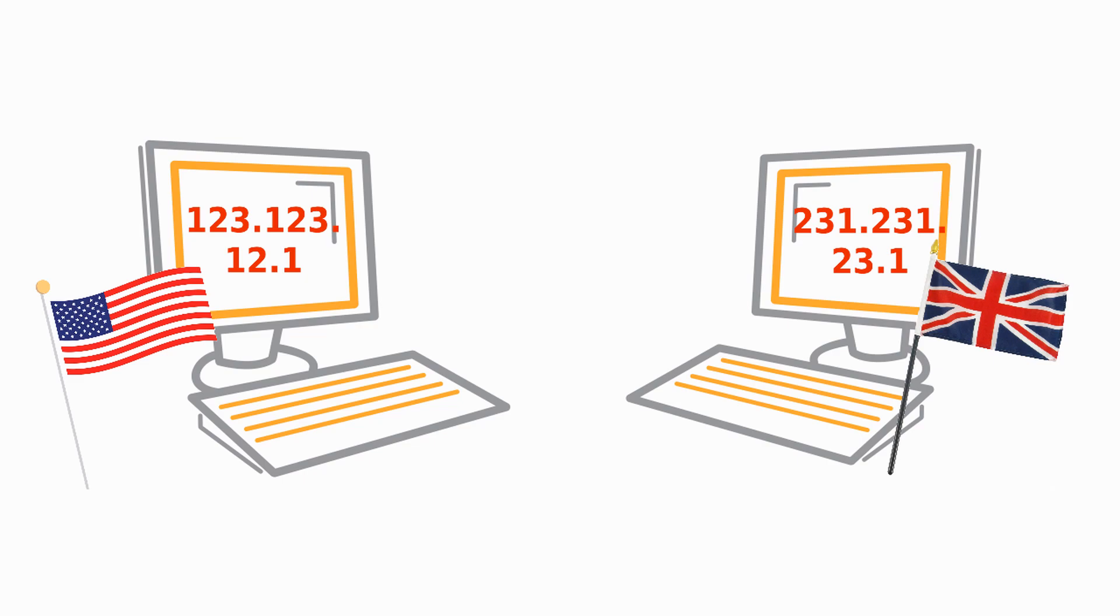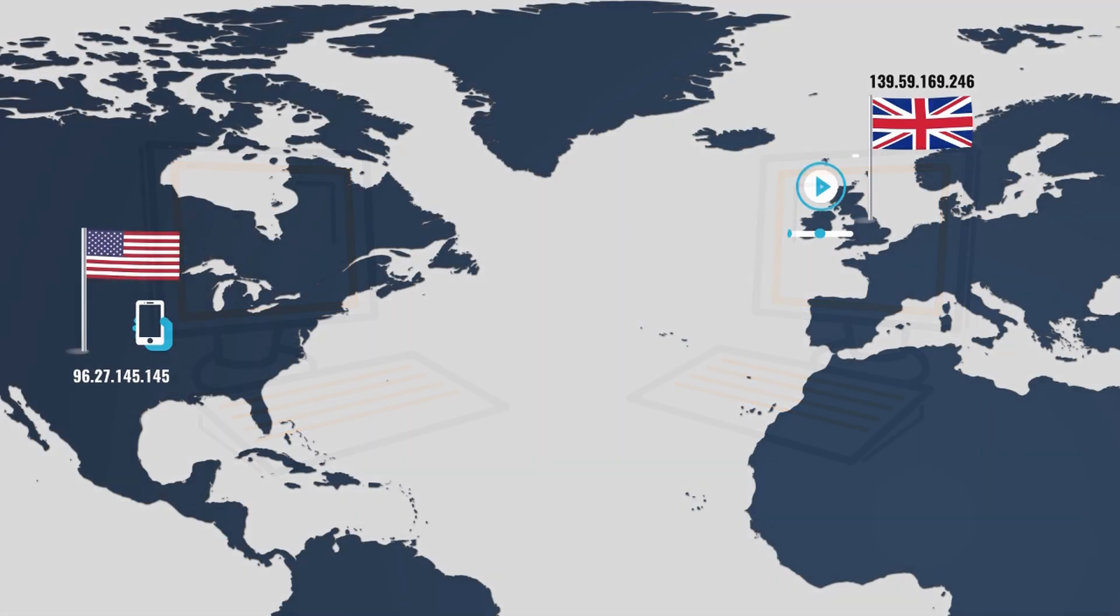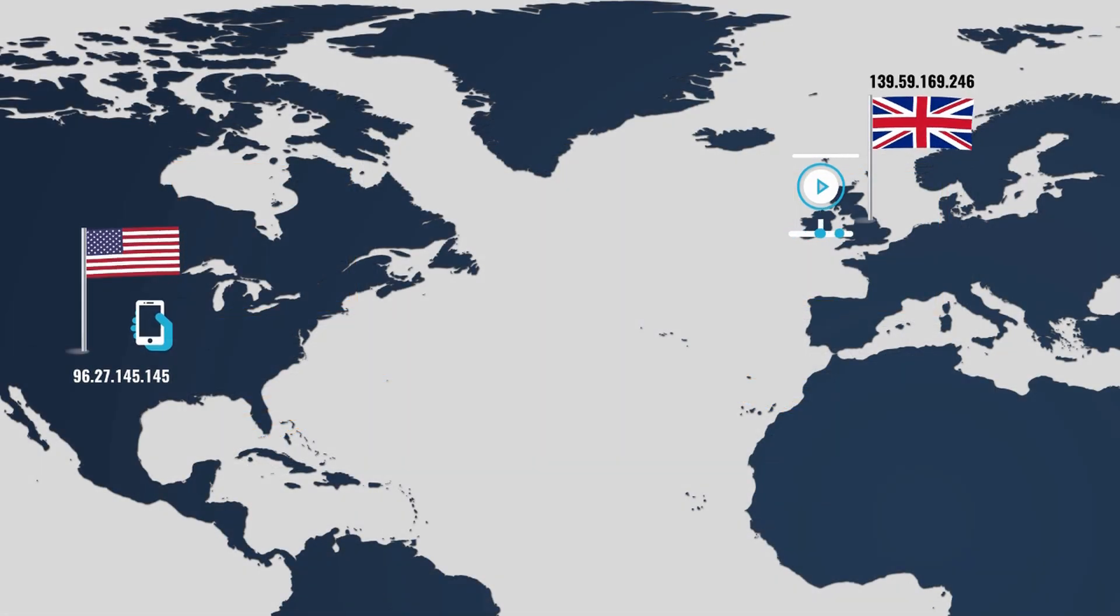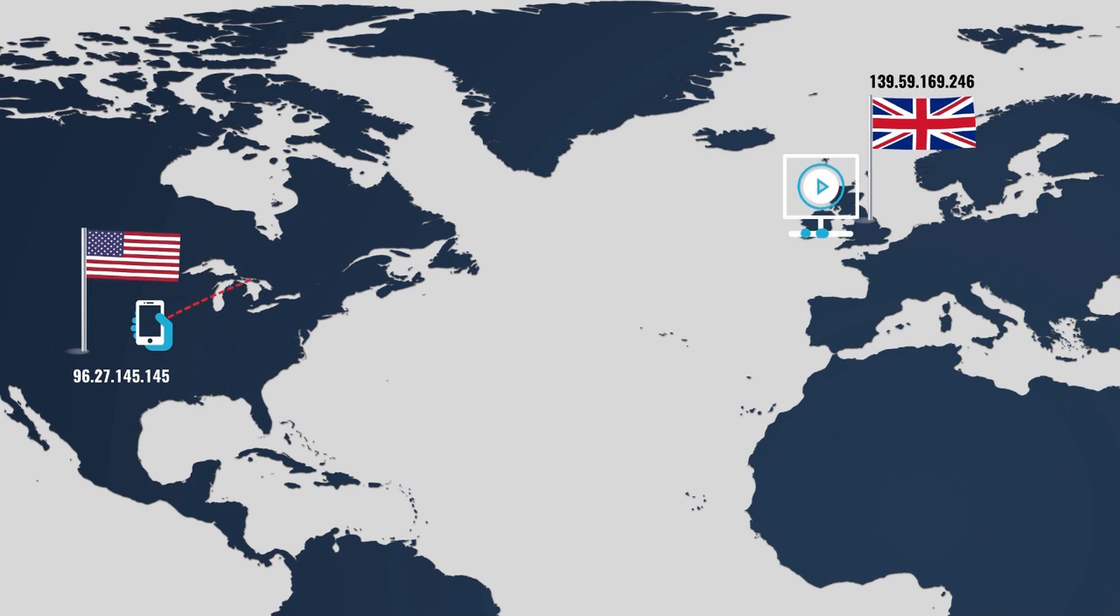So it's important that your IP address is associated with the correct country. If your IP address is in the wrong country, your request will be blocked.